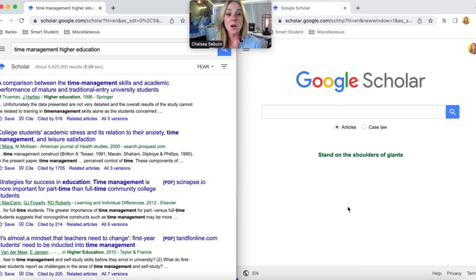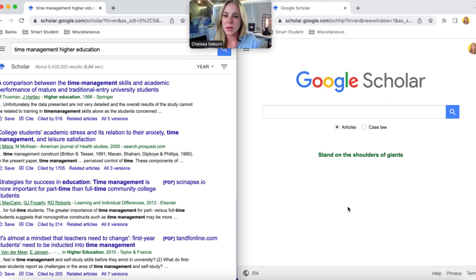All right come with me. Hello! Here we are. All right so I have two Google Scholar open. Let me explain why.